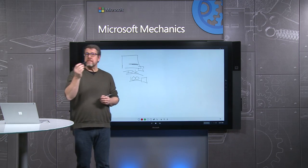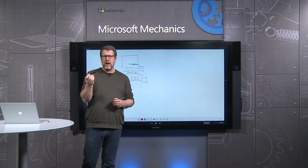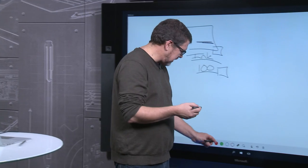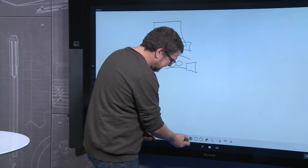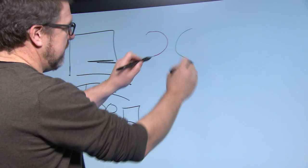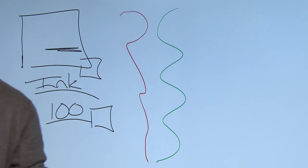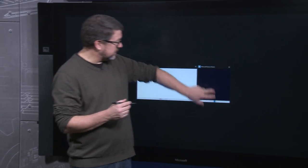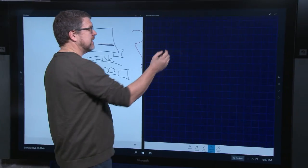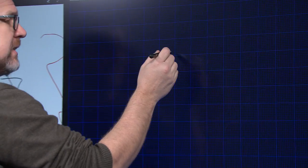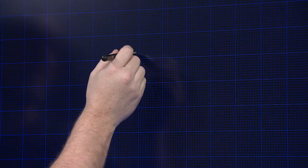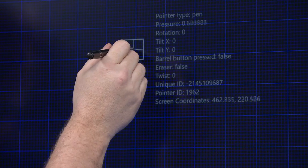Now each pen has a unique ID, and in the whiteboard that means I can assign individual characteristics such as color to each pen. Using a projected capacitive sensor, the sensor can detect the presence of my pen as I hover above and know not to draw until I contact the surface.